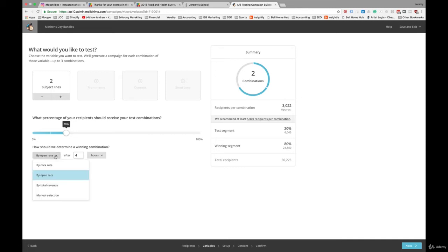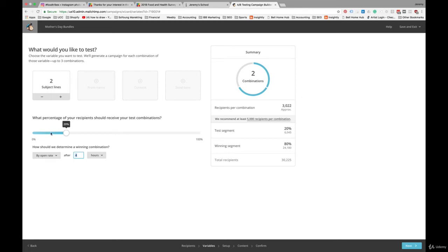You can either use by open rate or click through rate. I typically use by open rate and MailChimp's default is four hours. So it's going to allow four hours for those 6,000 people to open up their emails. And then after that, it'll send the rest. So you can adjust that. But four hours is probably a good amount of time to allow the most amount of people to open up your email without dragging it out too much.